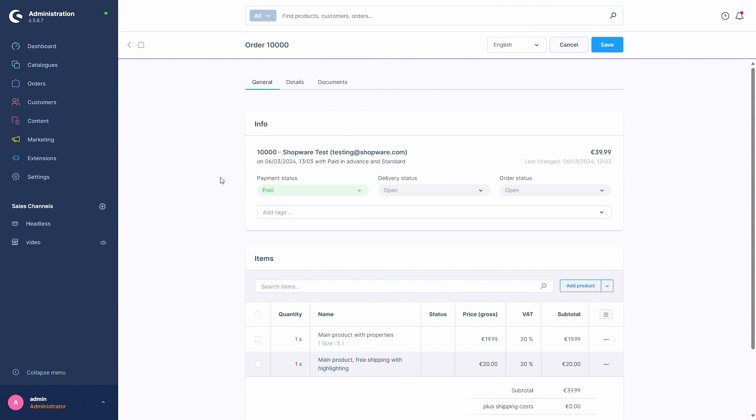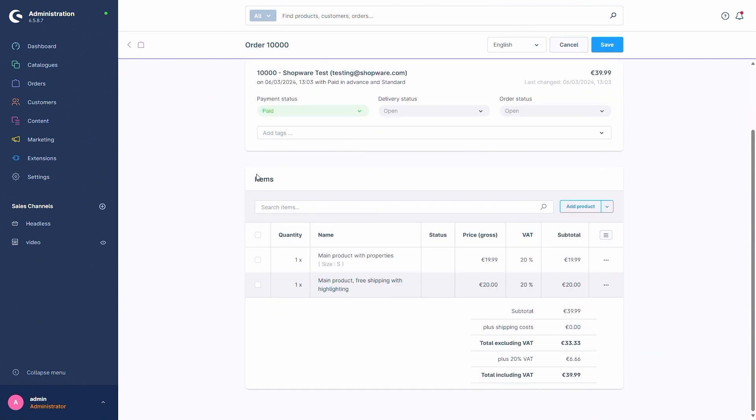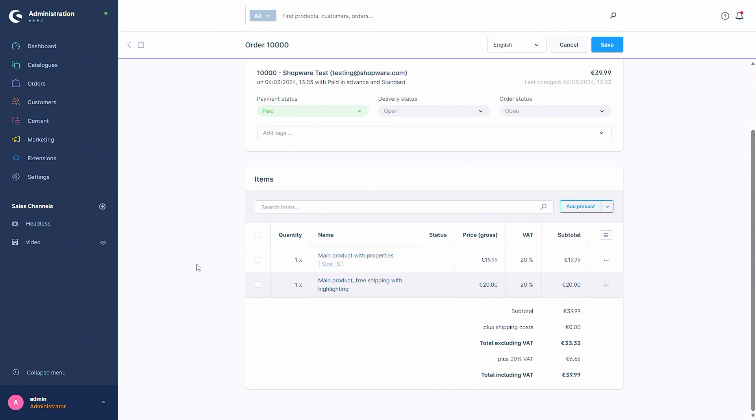To create a return we now have to move down to the items of the order. To create a return you can now select all the products that you want to return. In this case I have two products in this order but I just want to return one of them so I can select the order and then afterwards I can click on return items.